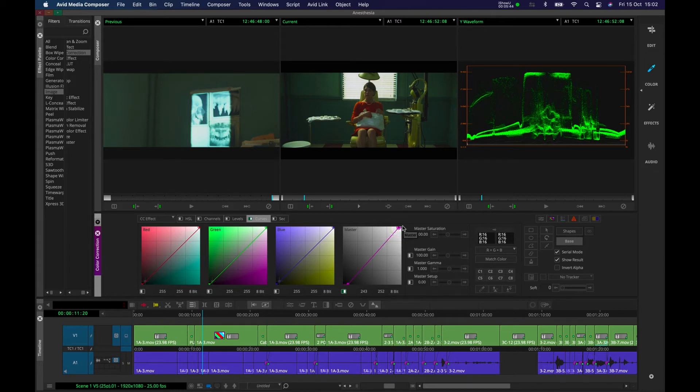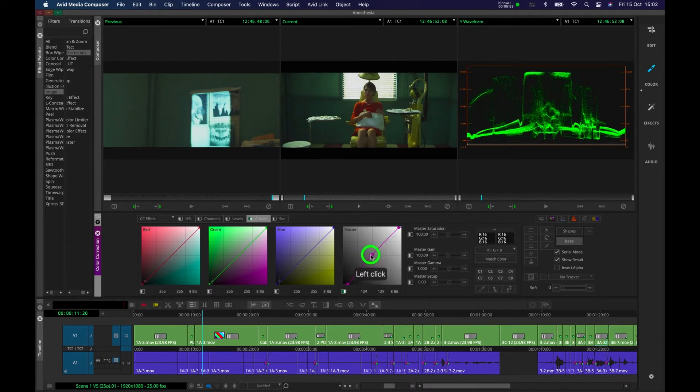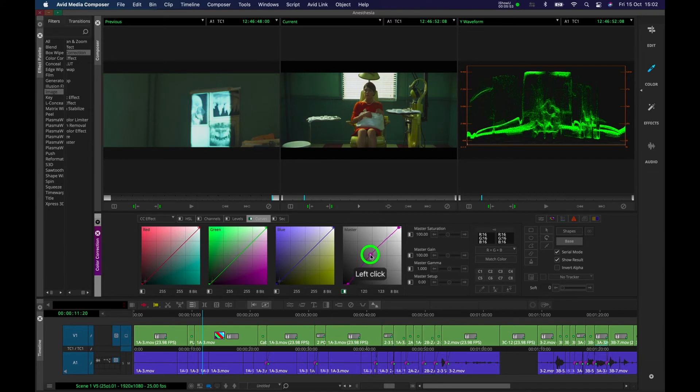If you want to sort of adjust the midtones, which are kind of these areas around here, or the grays, we can grab the middle of this line and just punch it up a little bit according to taste. But I'm quite satisfied with that now. I think that looks pretty good.